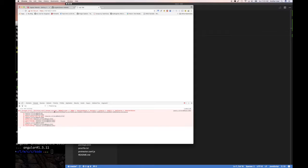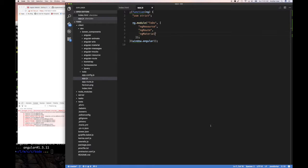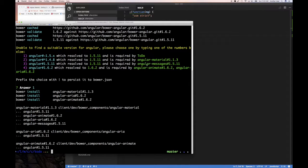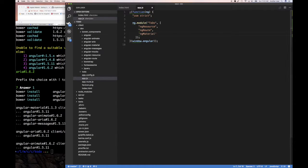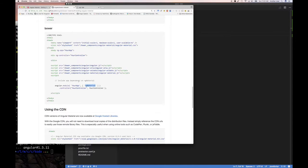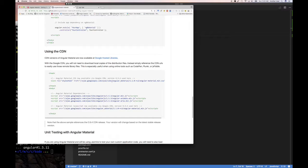Once we add ngMaterial, we can see there's a problem - errors in the console. This is because of the version conflict we saw earlier: we chose option one, and angular-material is incompatible with Angular 1.5.11. One way to resolve this is to use the CDN, loading Angular Material from the web. The drawback is you don't want to load from CDN in production development, but for testing it works fine.